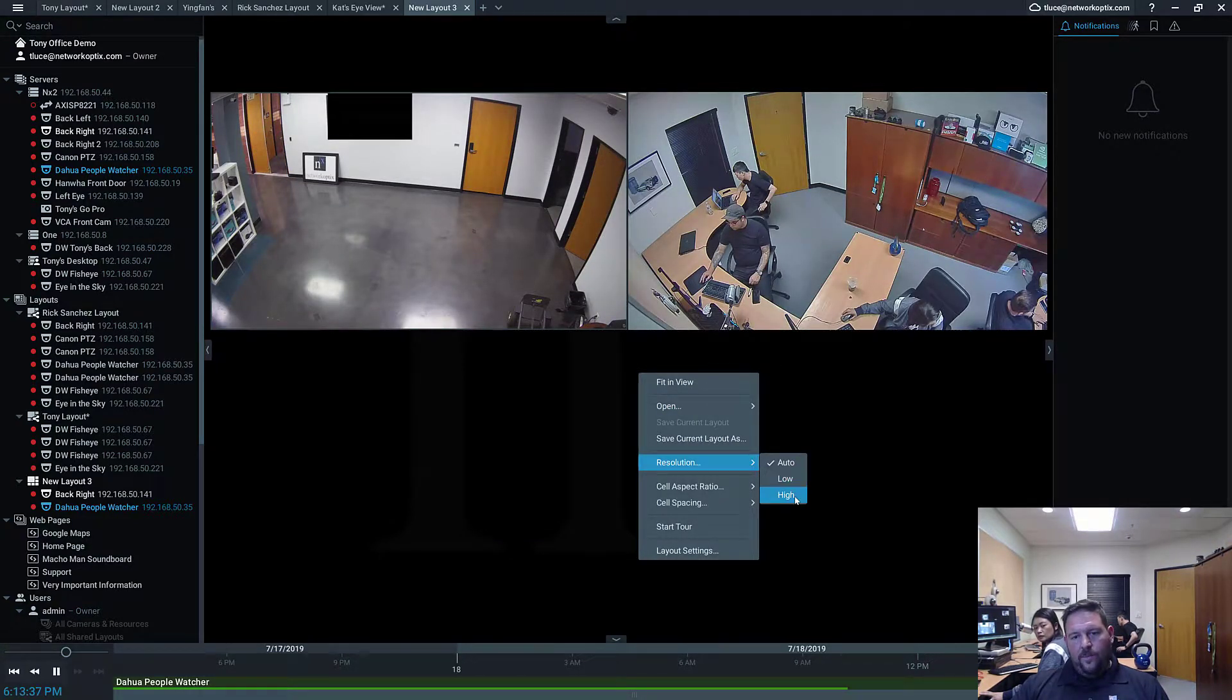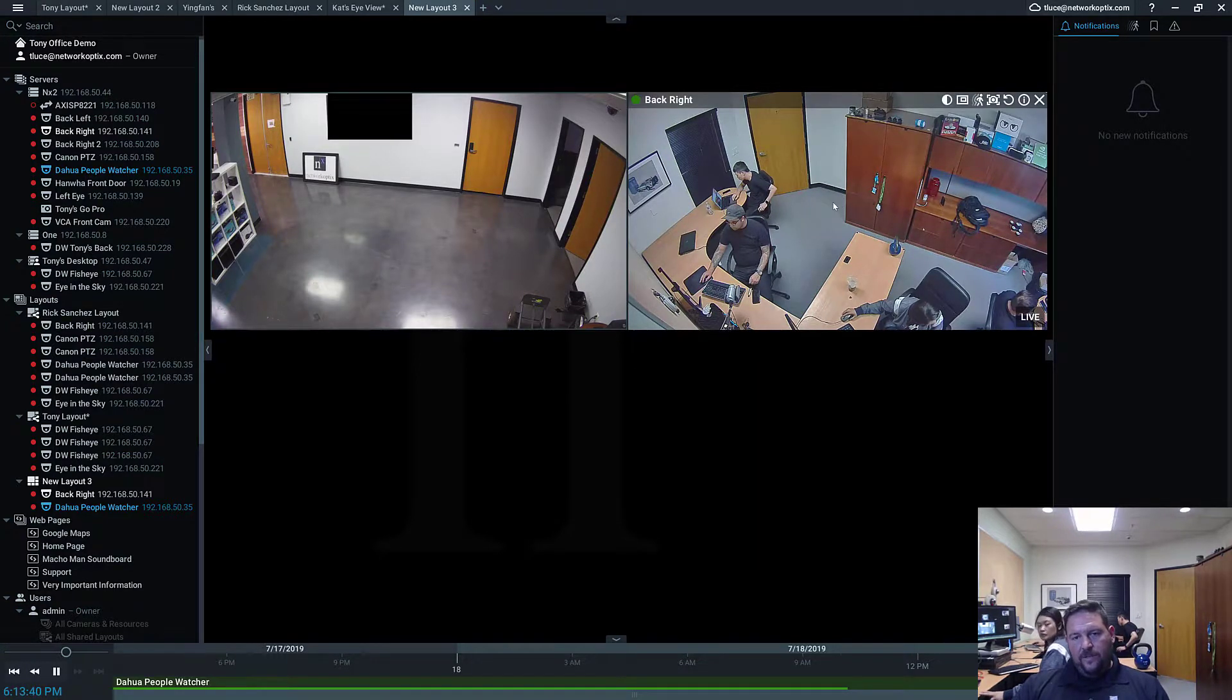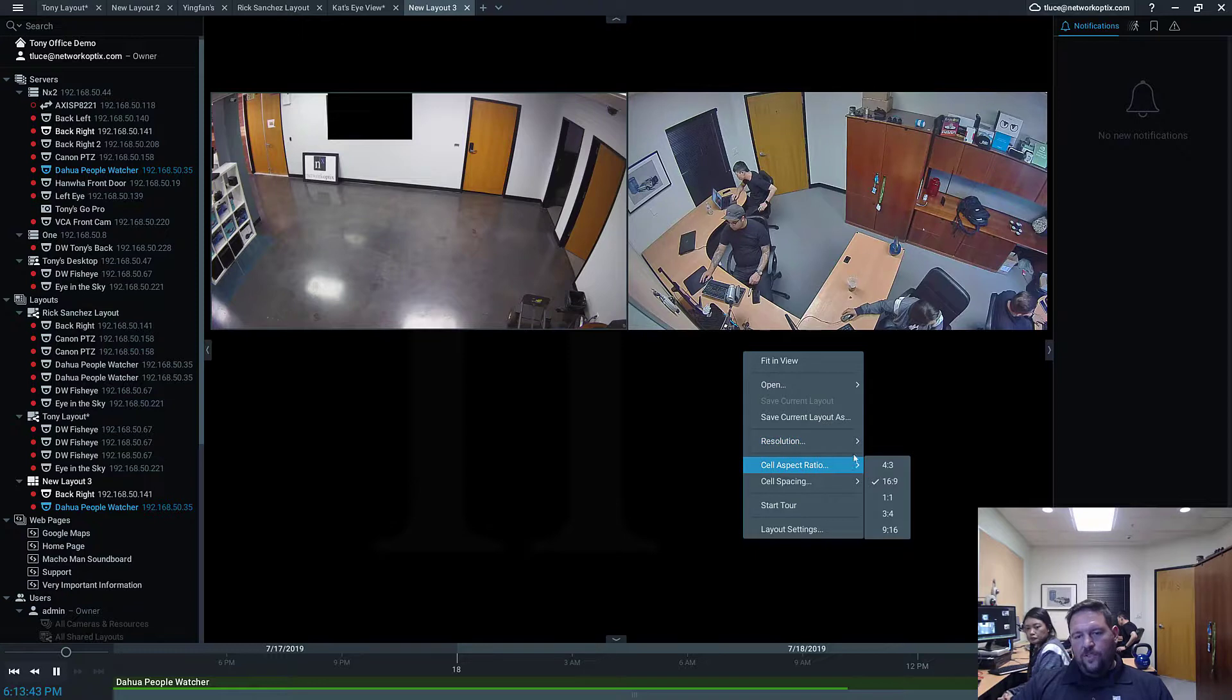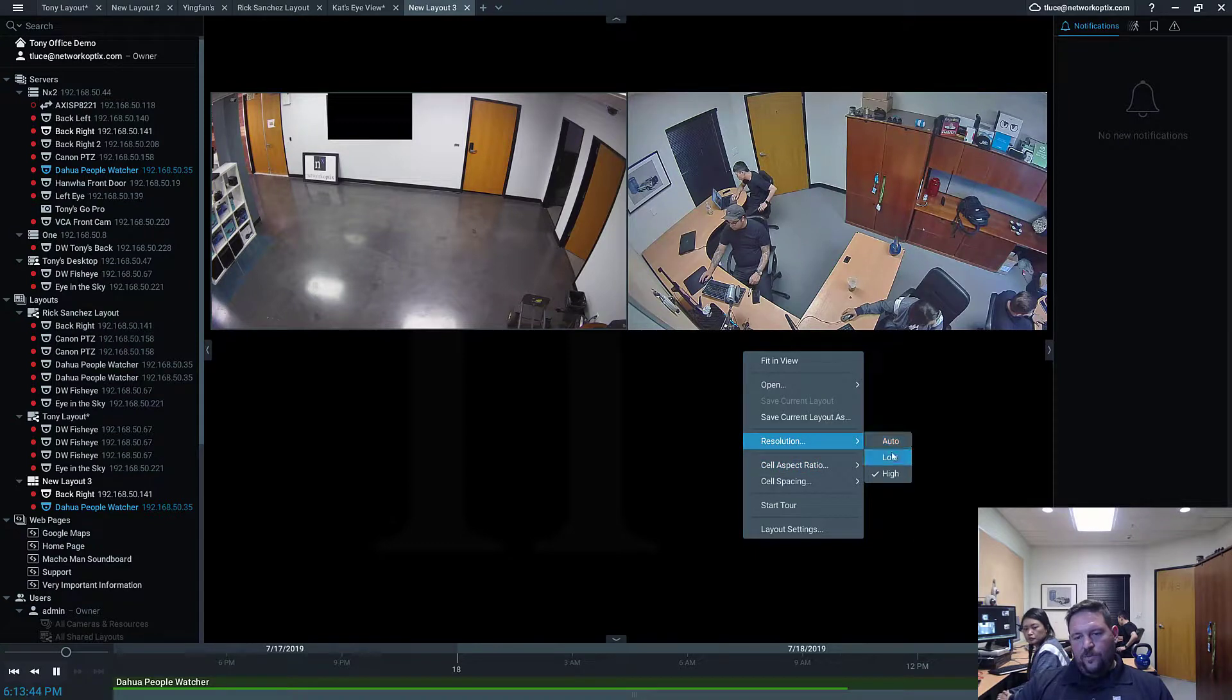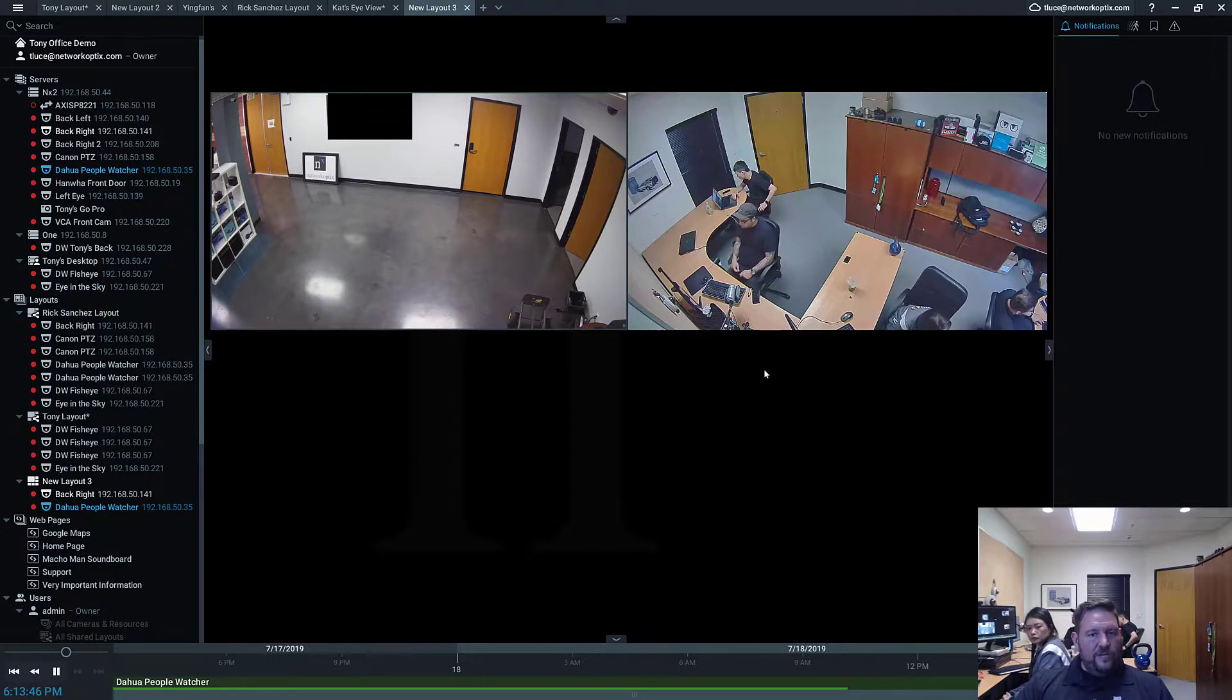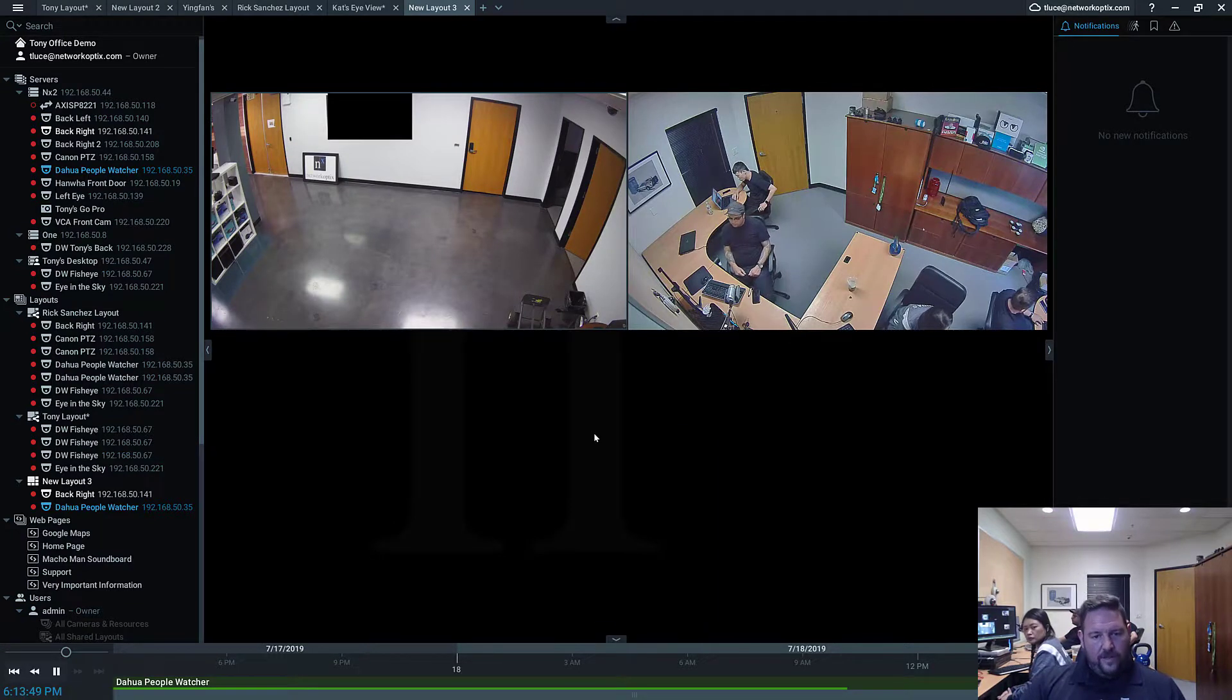Or you've only got a couple cameras on there and you definitely want to see high res stream. Then you can force it over. When you force it to high res, you will kill your CPU if you have a ton of video on there that's all high res. So be careful on that.